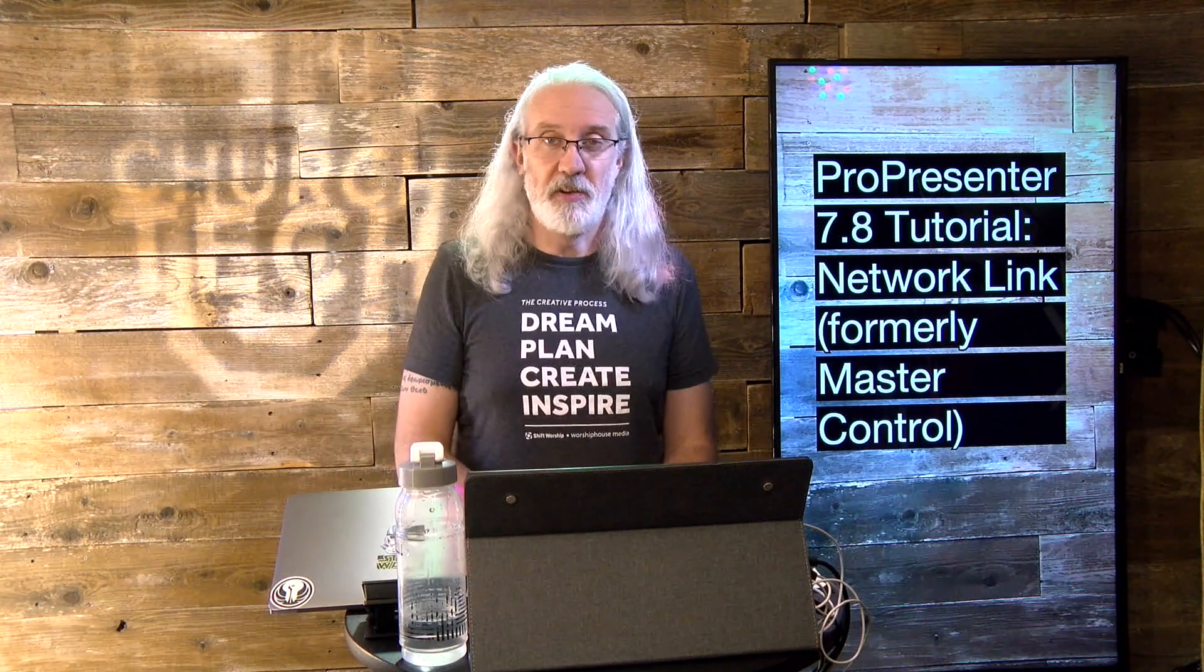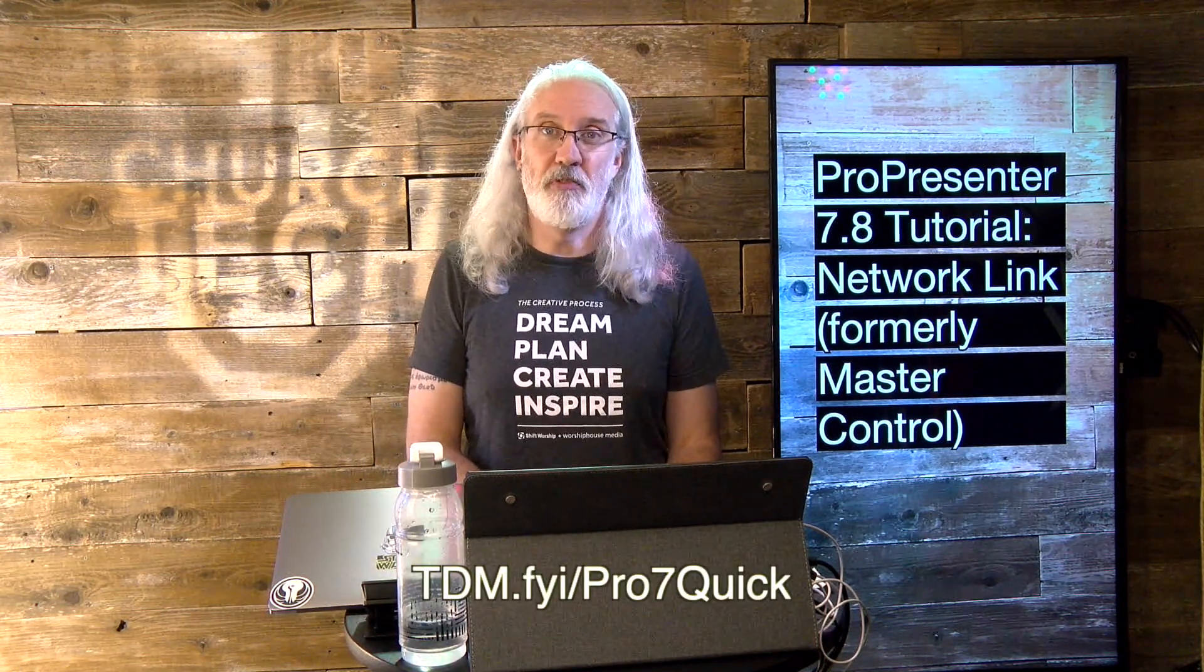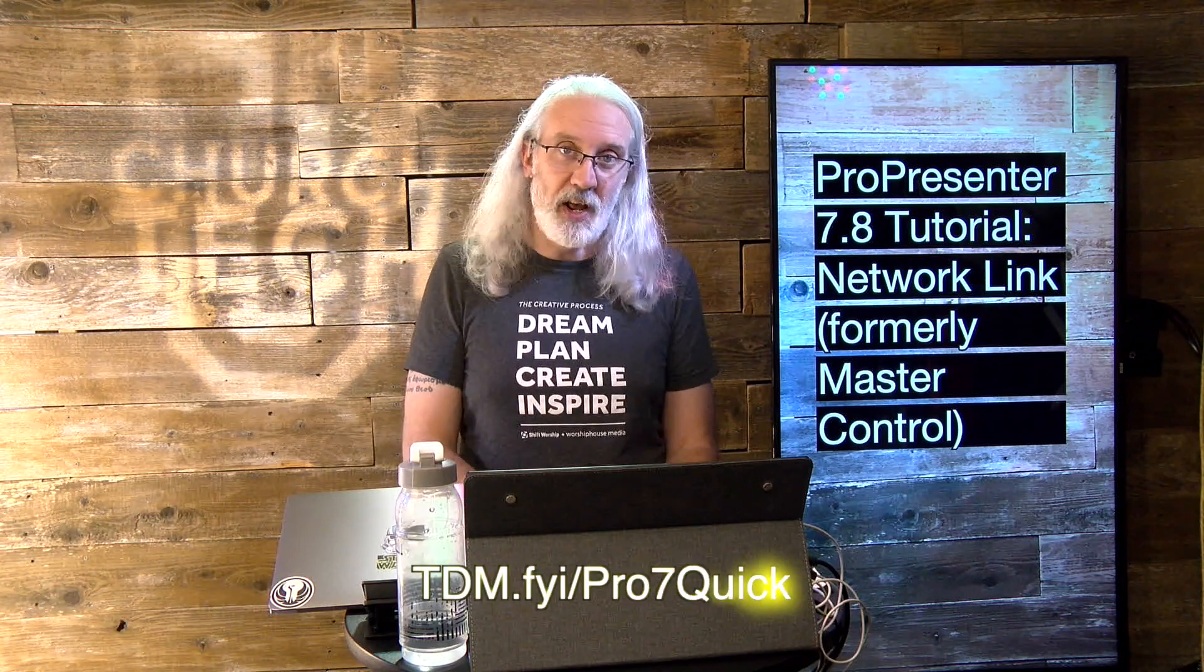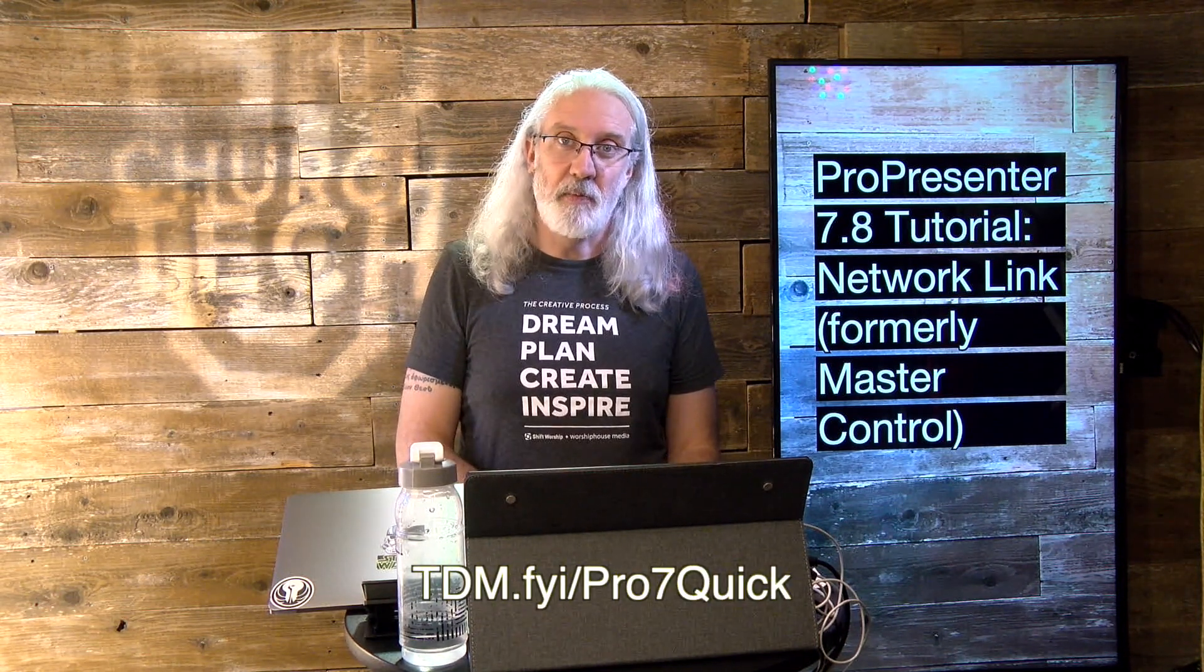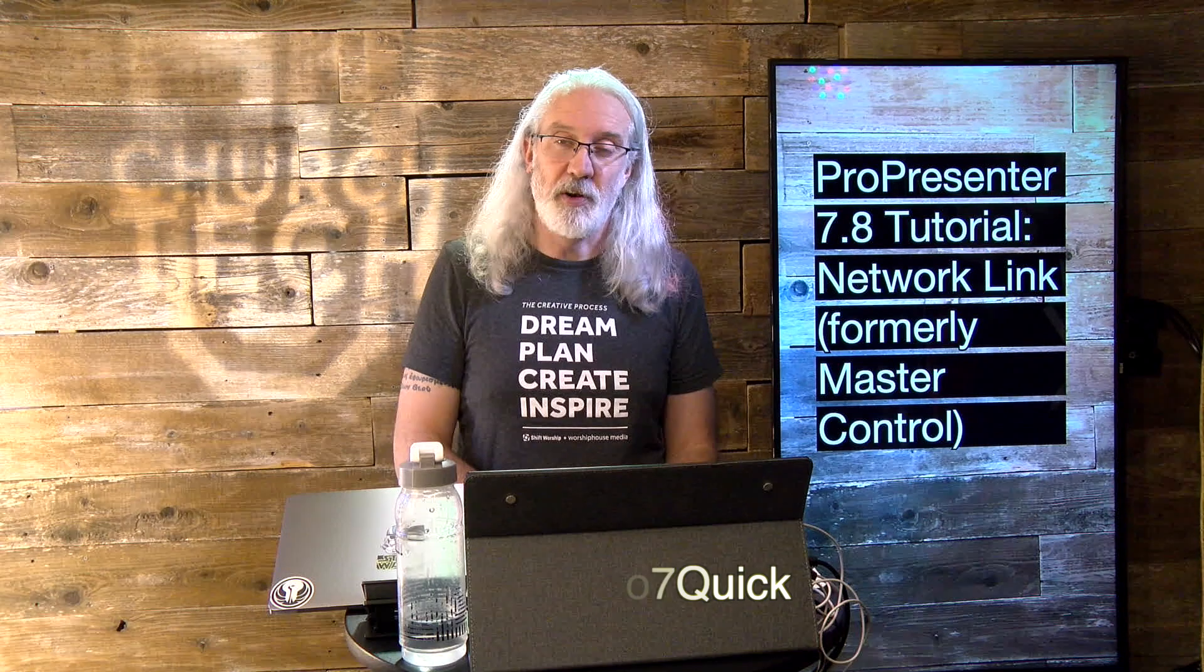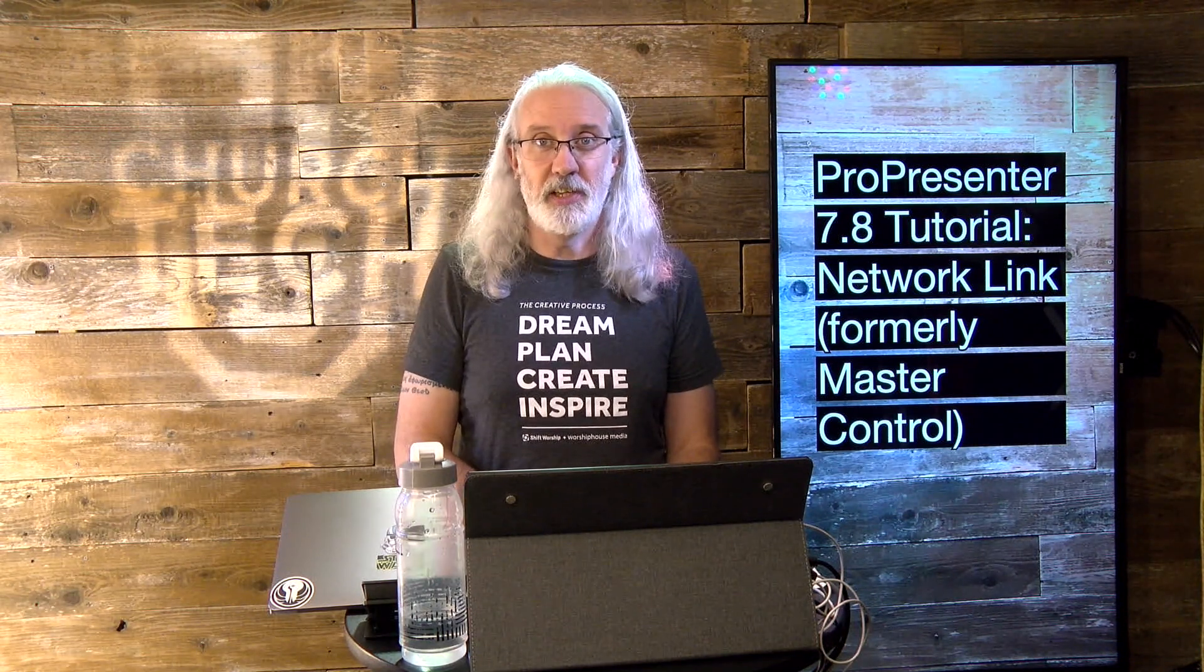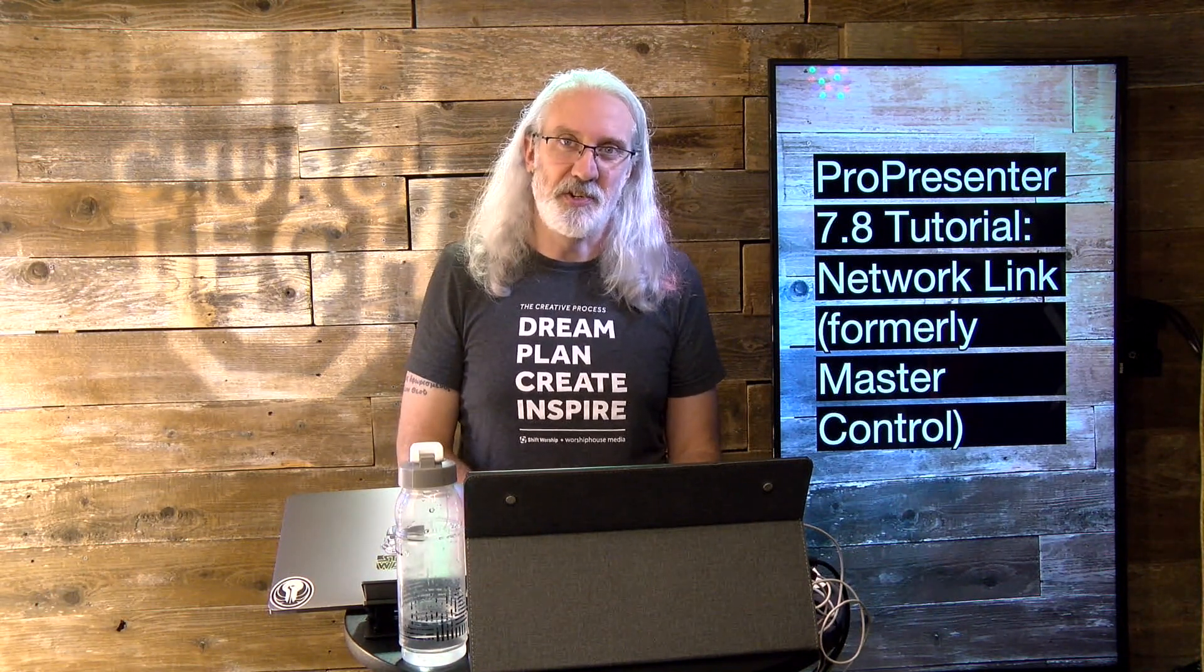If you like this content, you'd like my ProPresenter 7 Quick Start course, so head on over to tdm.fyi.pro7quick. Put in your name and email address there and you can get my ProPresenter 7 Quick Start course. Until next time, this is Paul Allen Clifford from TrinityDigitalMedia.com and ChurchTechU.com reminding you to go out and change eternity.